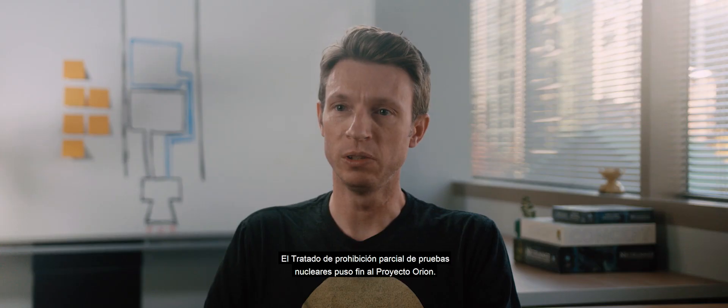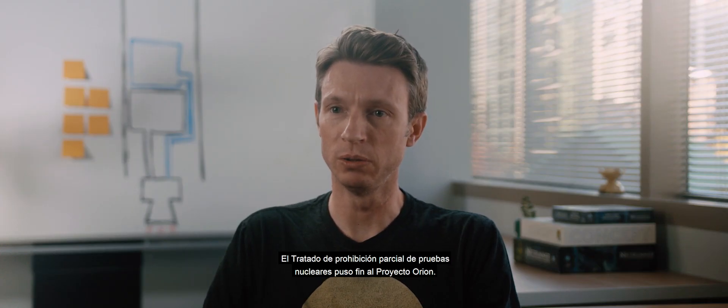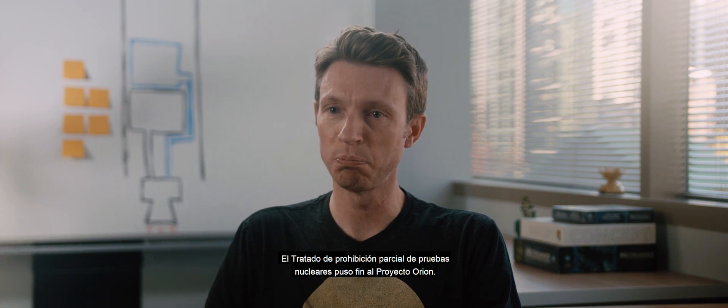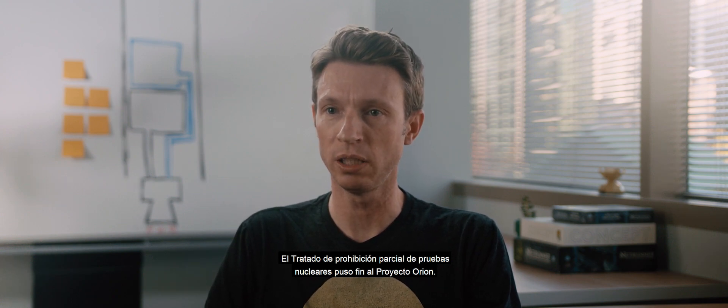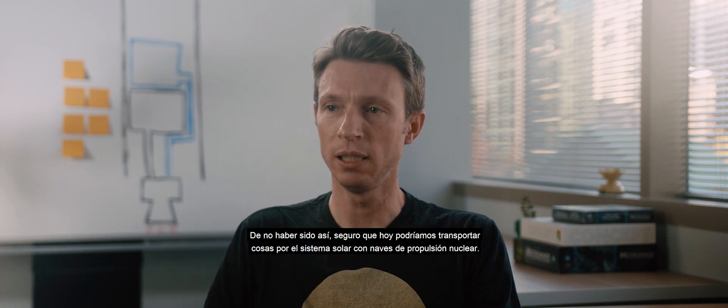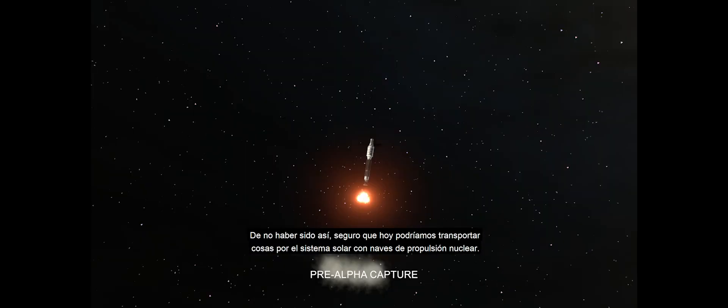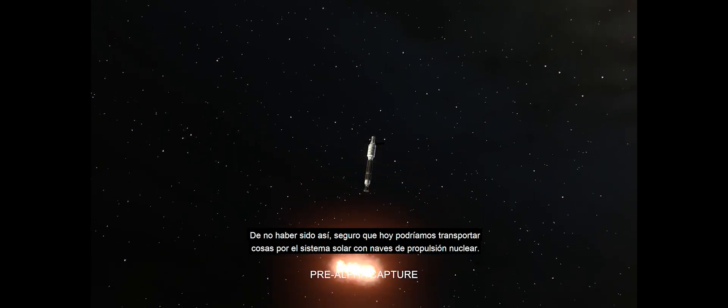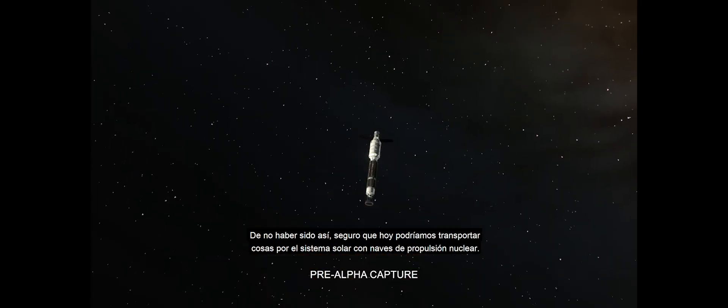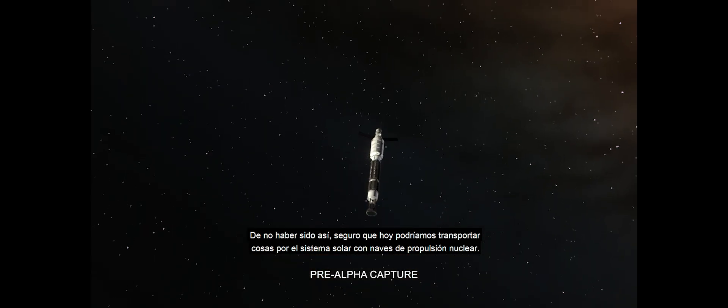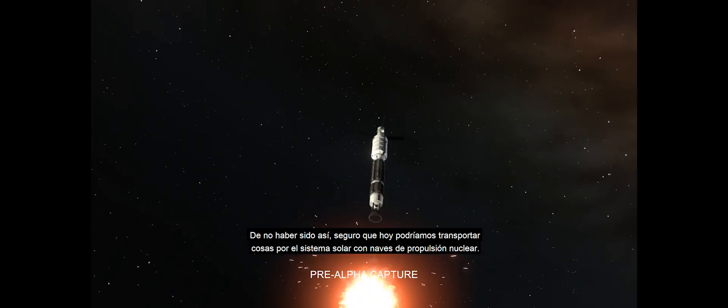They got as far as conducting experiments with pusher plates and explosives in the real world. It was the partial nuclear test ban treaty that put the kibosh on Project Orion. Had that not occurred, we would probably be hauling stuff around the solar system with nuclear pulse rockets today.